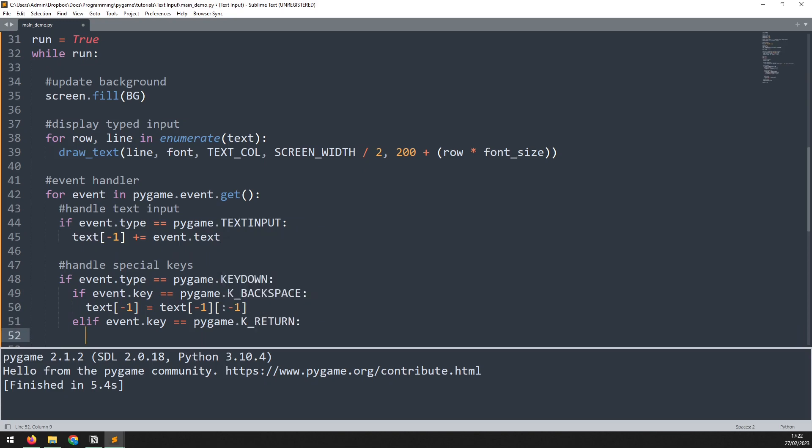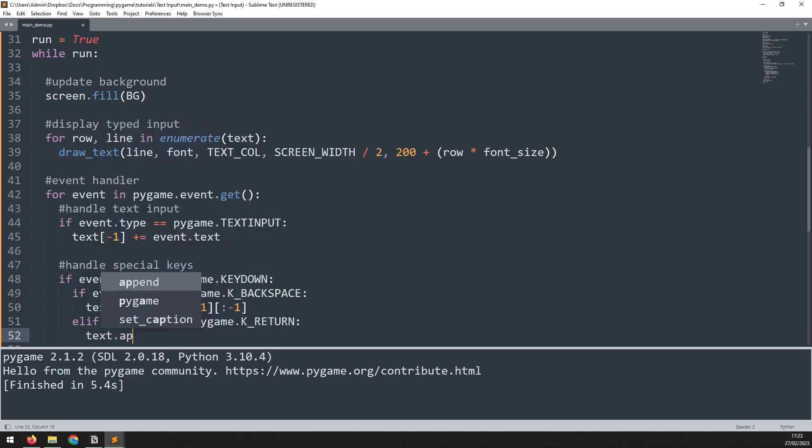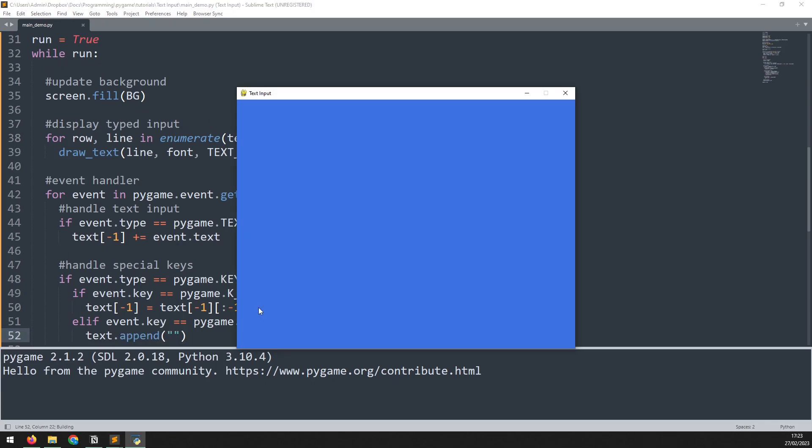And if that's the case, then we take our text list and we append another empty string to the end of it. If I run this again, I should now be able to type on multiple lines.